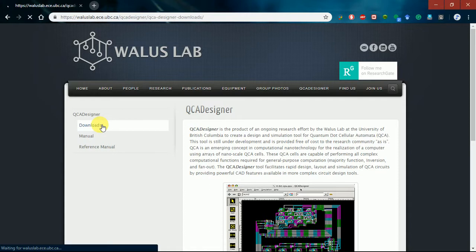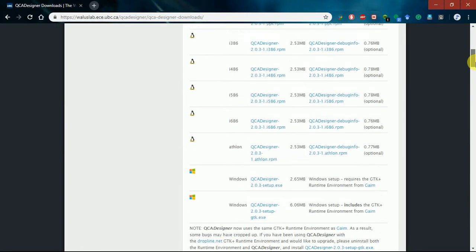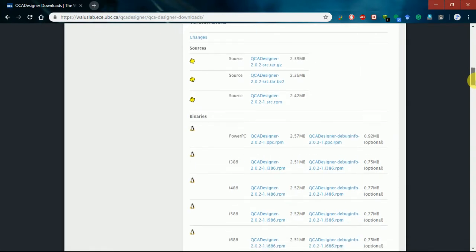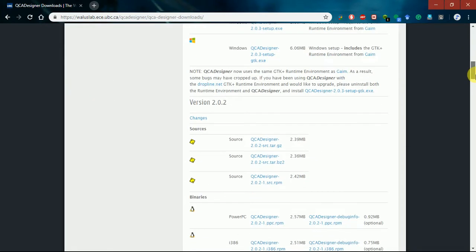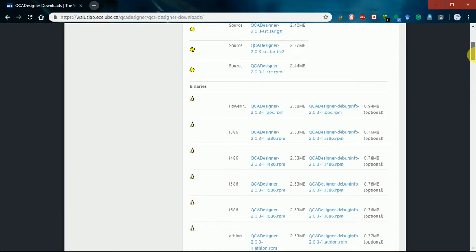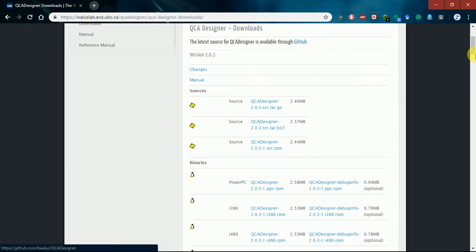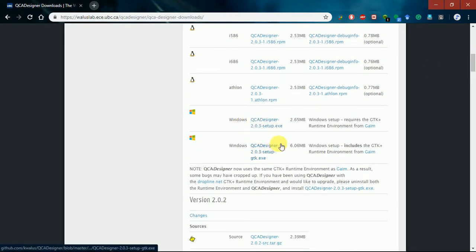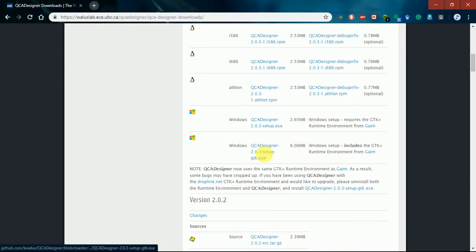On the download page, you can see the different versions of the software available. Since we are mostly using Windows, download the latest Windows version, which is version 2.03. There are two files to download: one is the GTK file, which is about 6 MB, and the other is the QCAD designer, which is about 2.65 MB. You must install the GTK file first, then install QCAD designer.